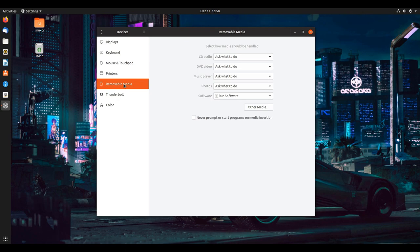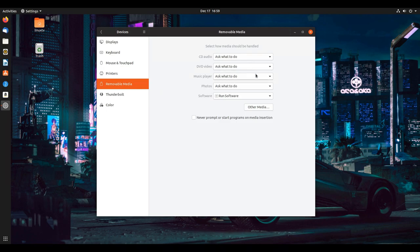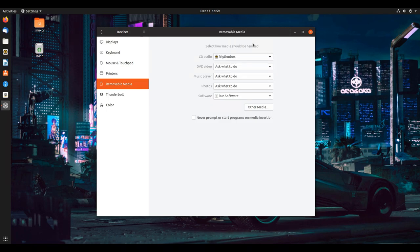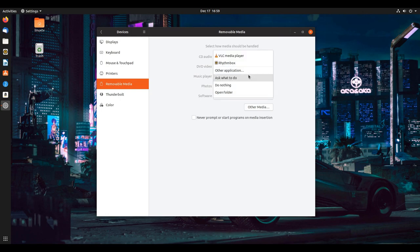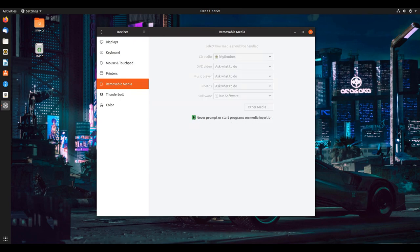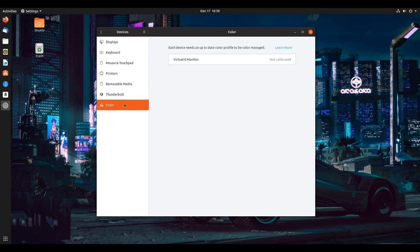Same with removable media. This is not where you manage removable media, but rather what Ubuntu chooses to do when you plug these things in or insert a disk by default. If you have an audio CD, then it will automatically run Rhythmbox and play that CD if you so choose. Or same with if you plug in an MP3 player, it asks you what you want to do. Or you never prompt or start programs on media insertion. It's up to you.